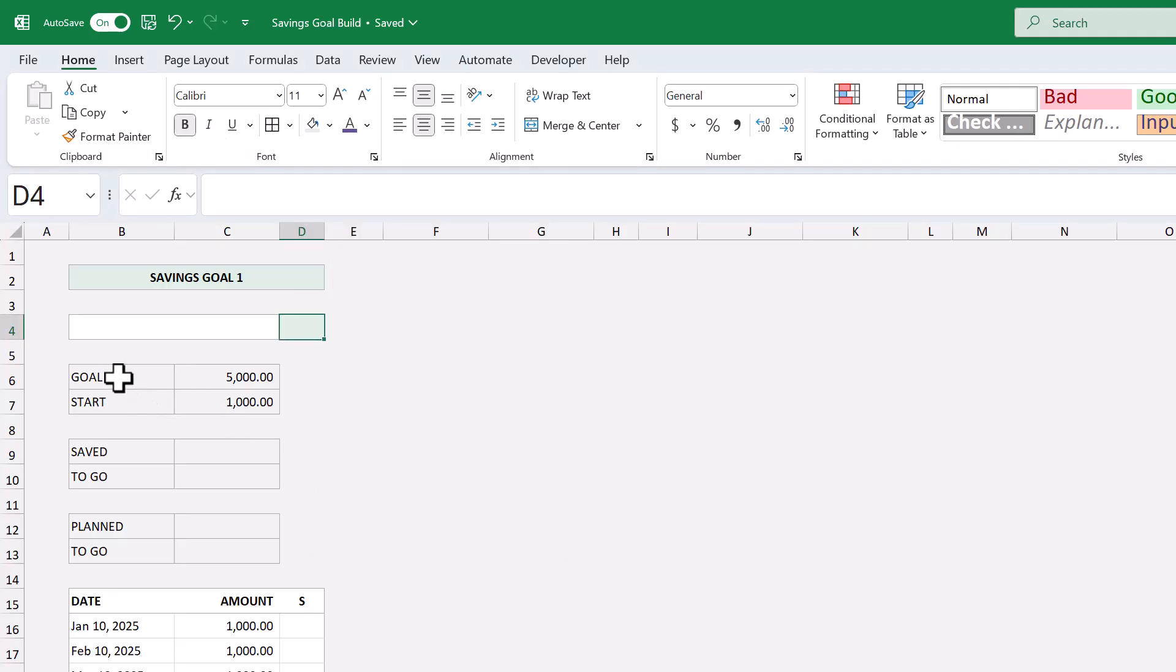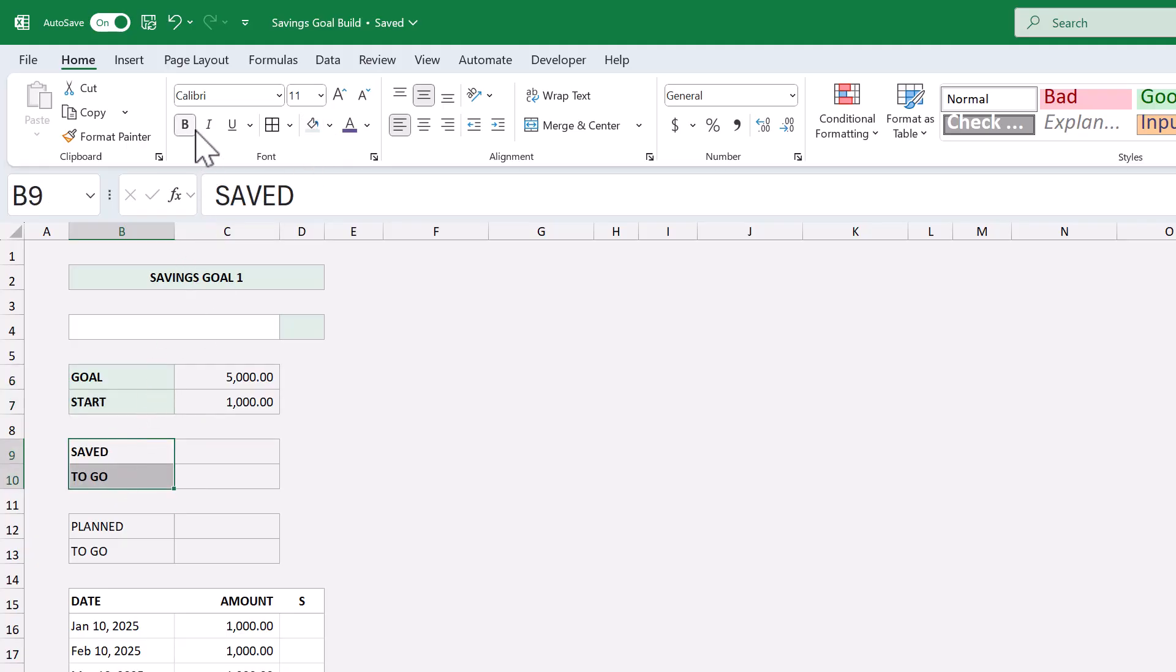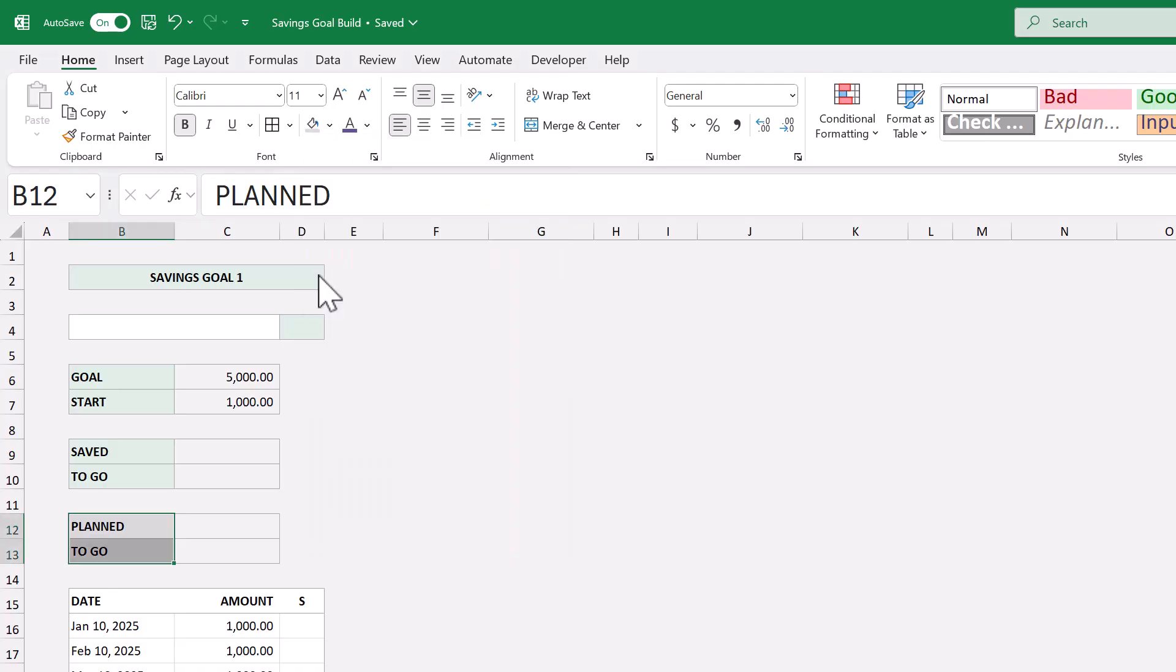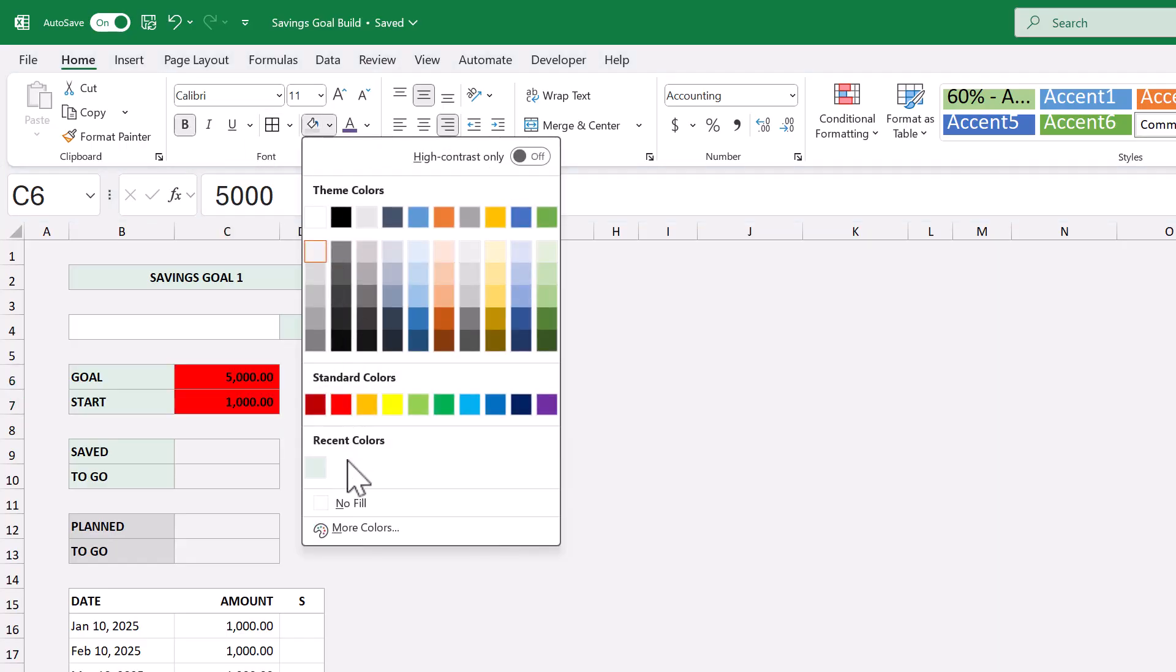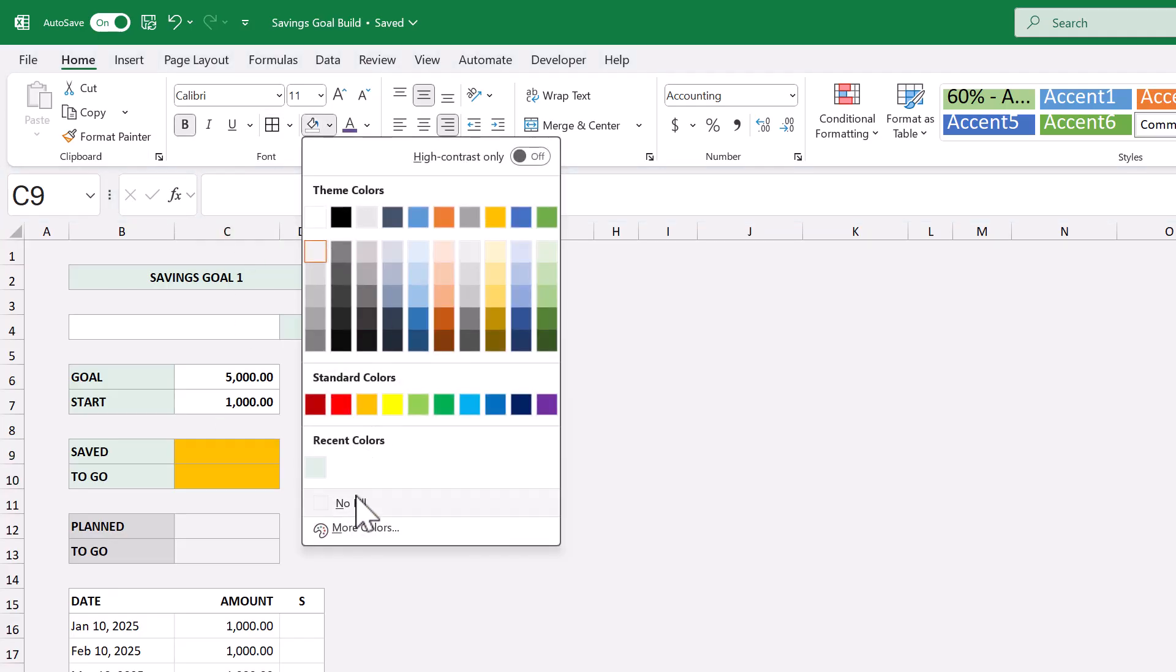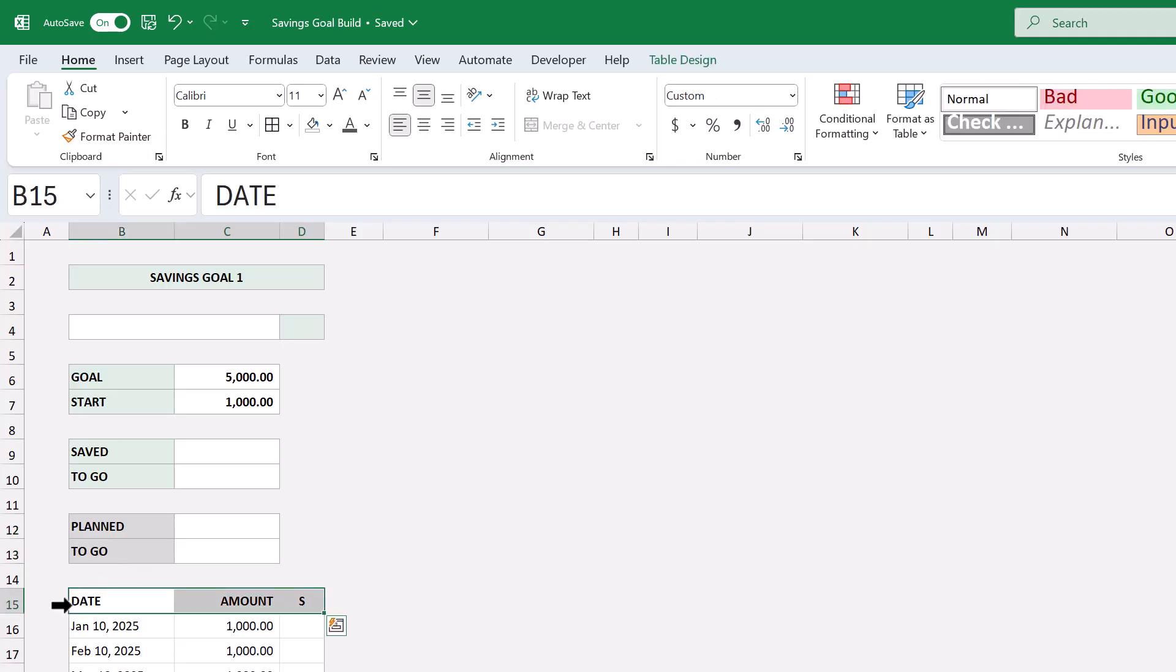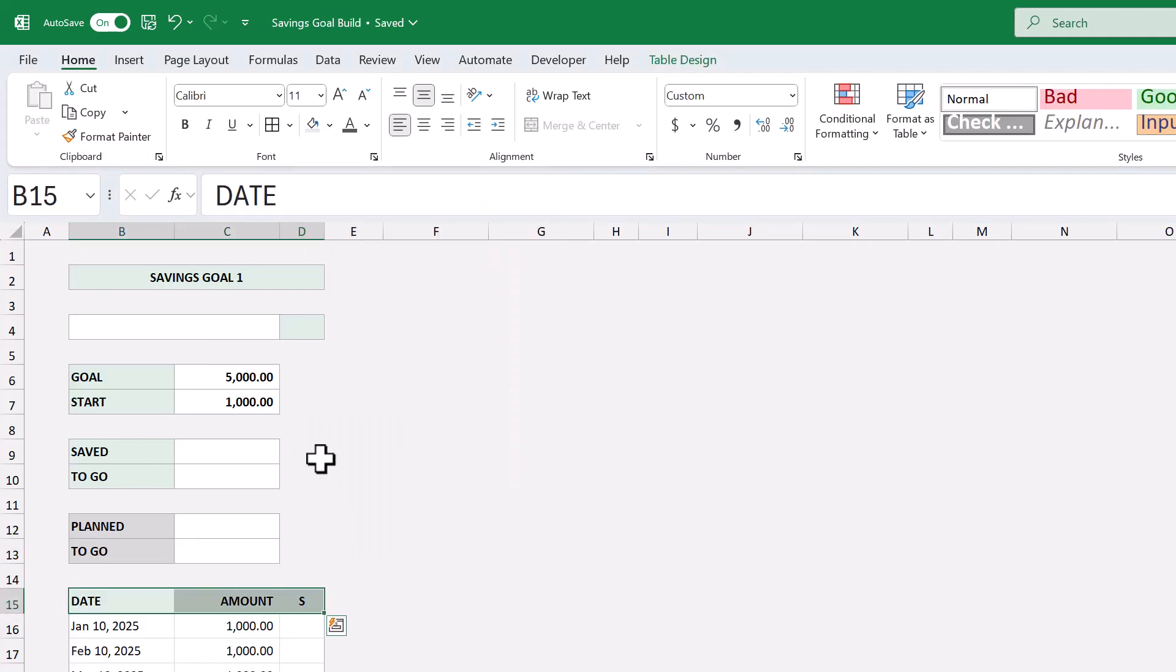Then select B6 through B7, bold the font, set the fill color to the custom green, select B9 through B10, bold the font, set the fill color to the custom green, select B12 through B13, bold the font, and this time set the fill color to no fill, select C9 through C10, bold the font, set the fill color to no fill, select C12 through C13, set the fill color to no fill, and change the font color to this gray here. Finally, select the headers in the goal table, and set the fill color to the custom green. Awesome.